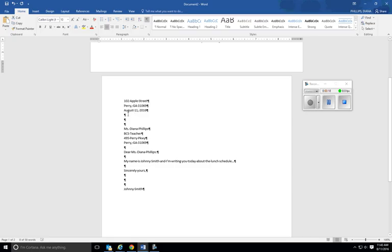You should have a quadruple space between this address and this address. Double space in between these. Your body text will be single space, and then you have a quadruple space after the complimentary close where you put your name.